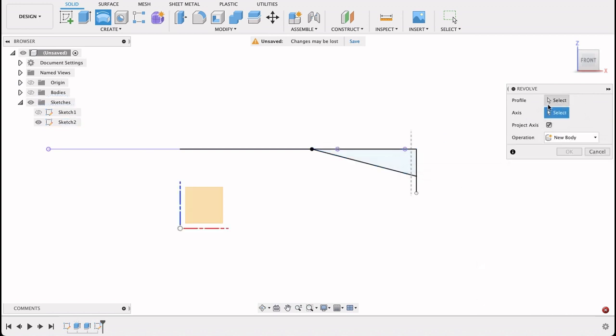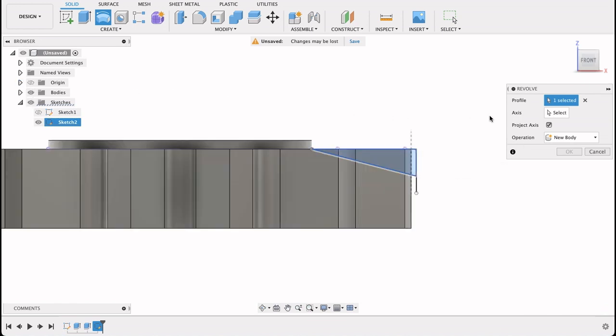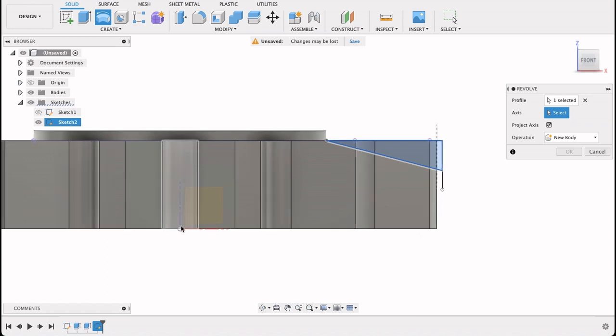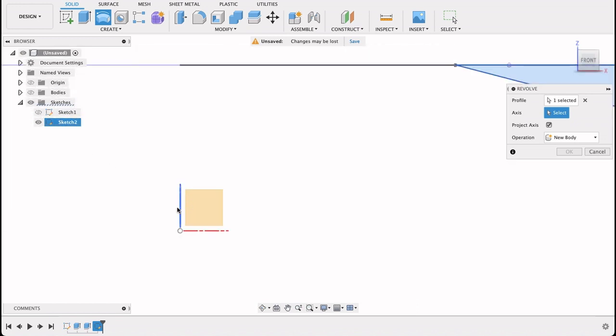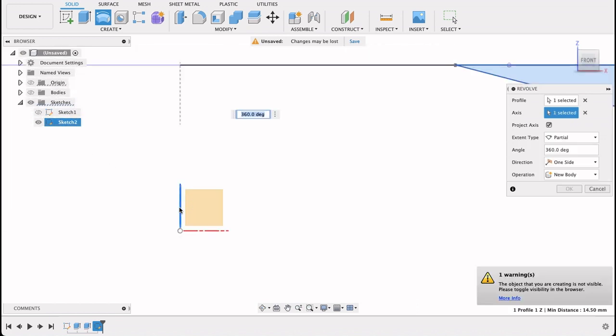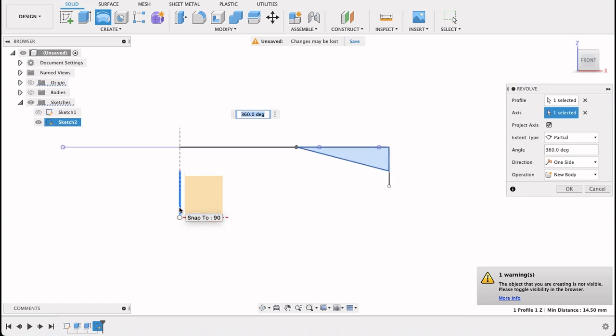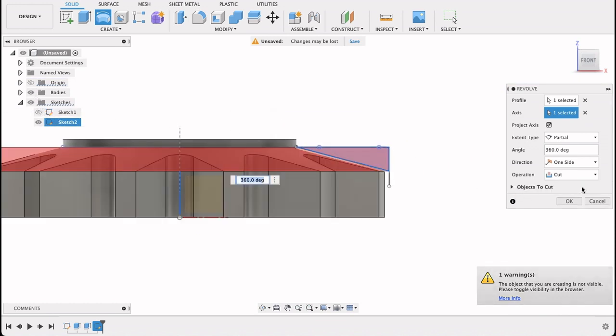Select this profile. Turn back on the body and the axis. We will choose that. Turn on the body, revolve, cut. And that's our part.